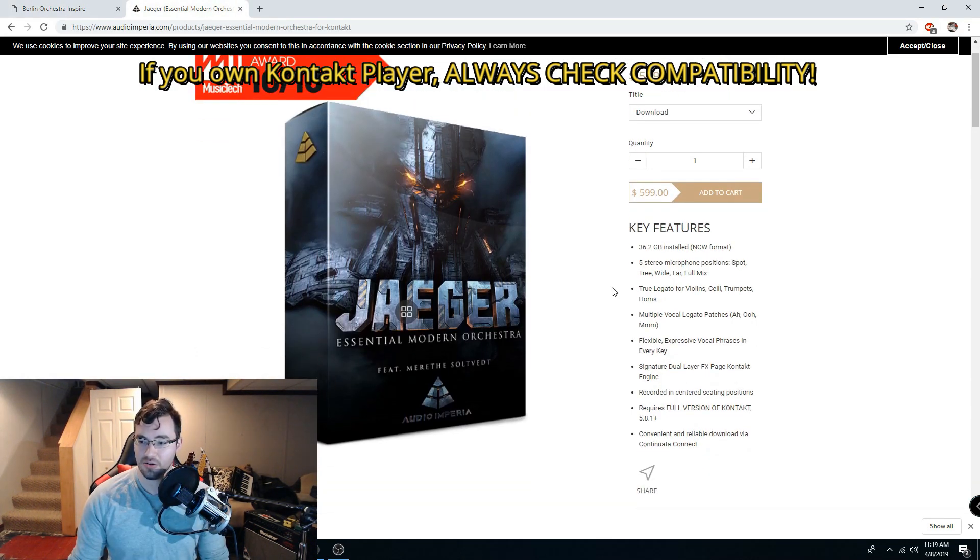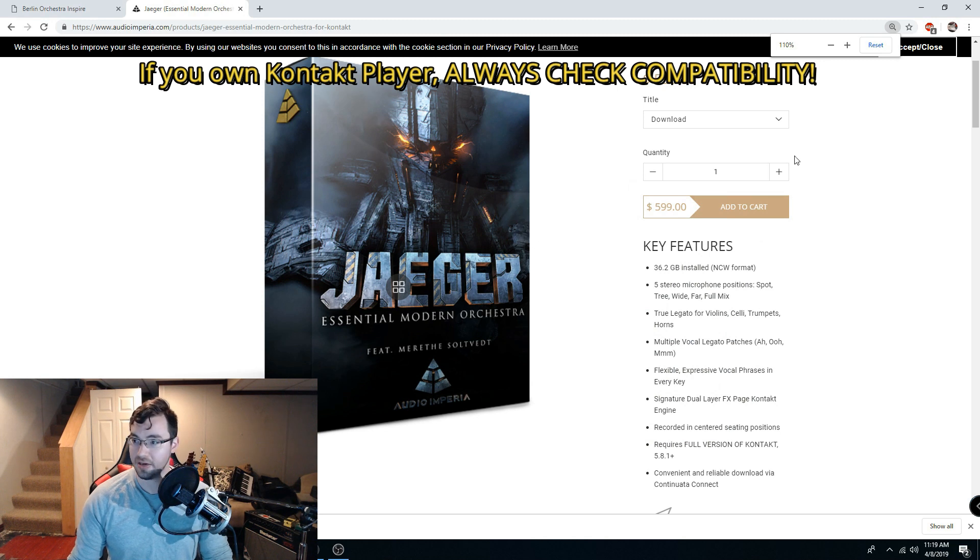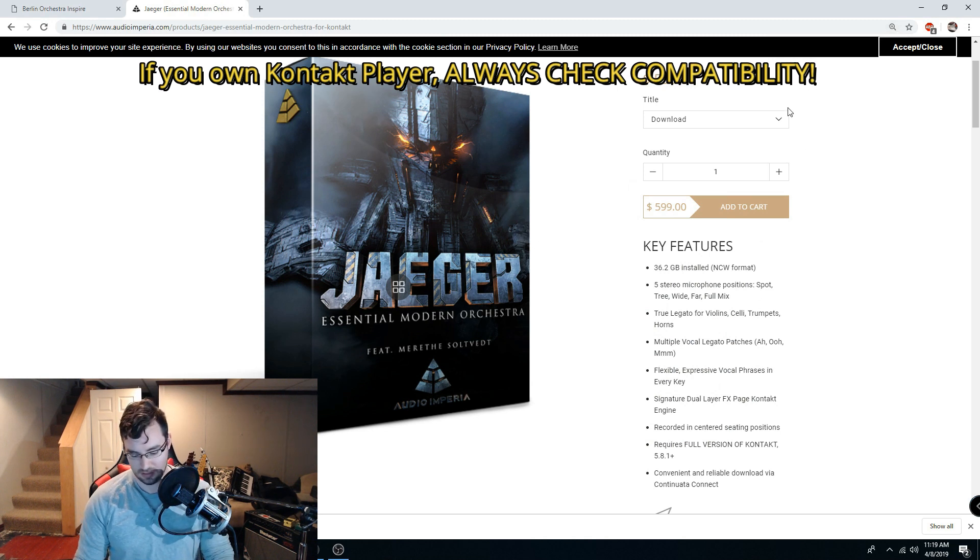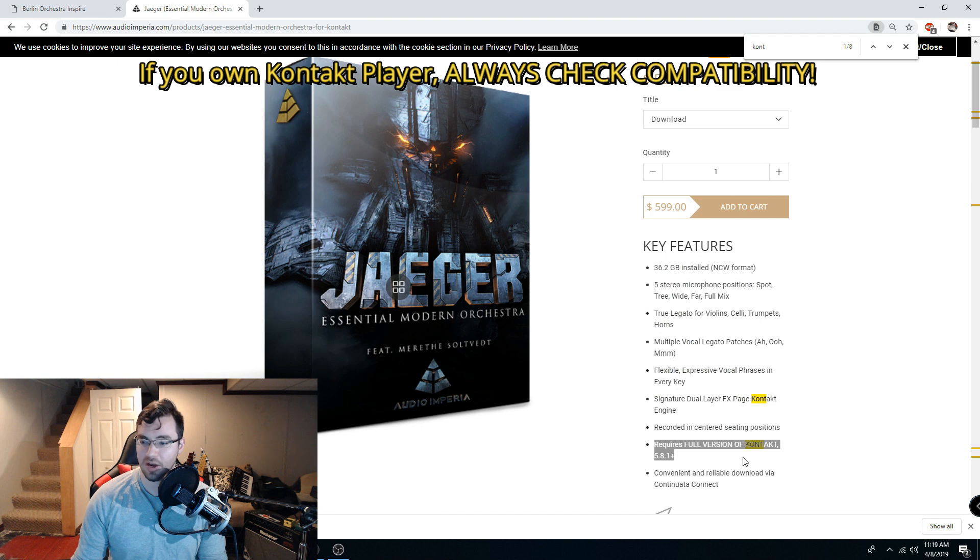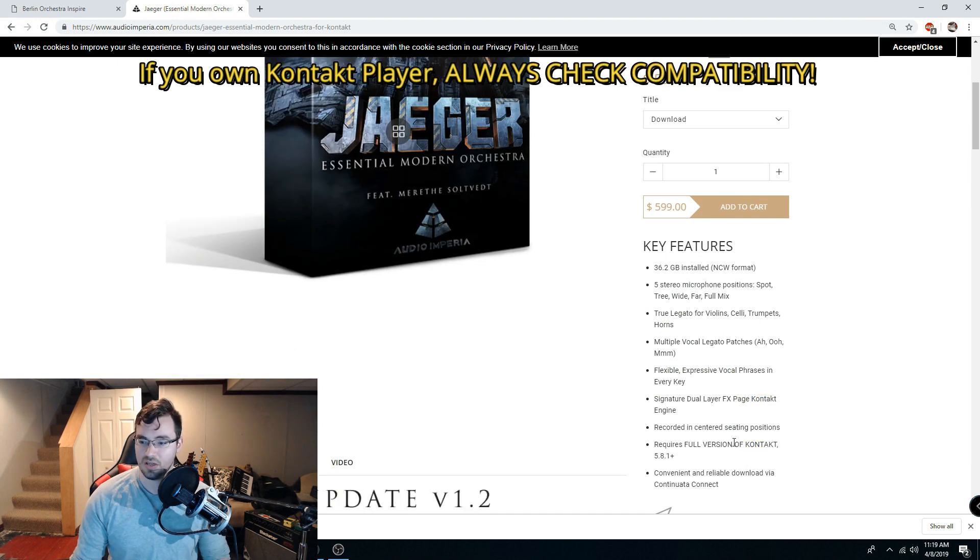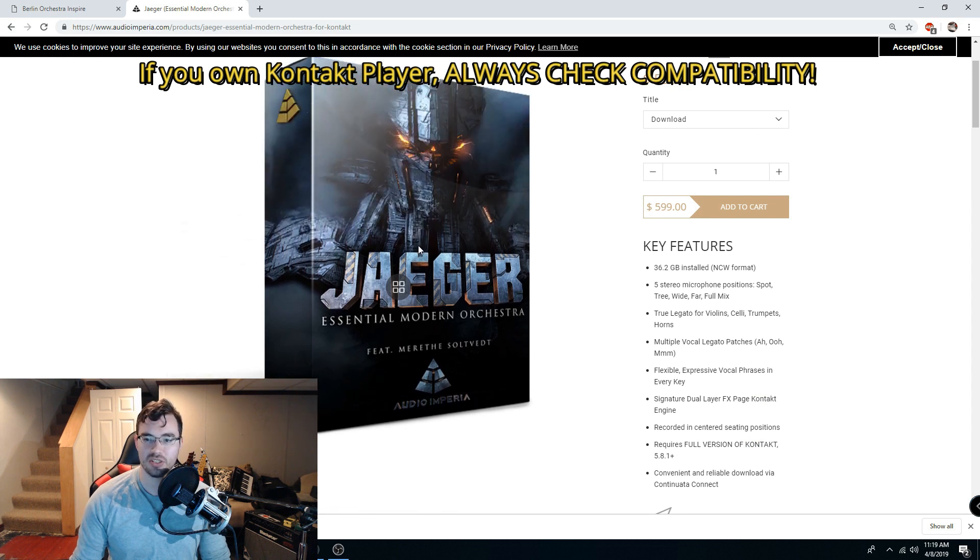This is another one, another very popular library. Again, just go and look for Kontakt. This one requires the full version of Kontakt. So it's very important that you look for that before you purchase a library.